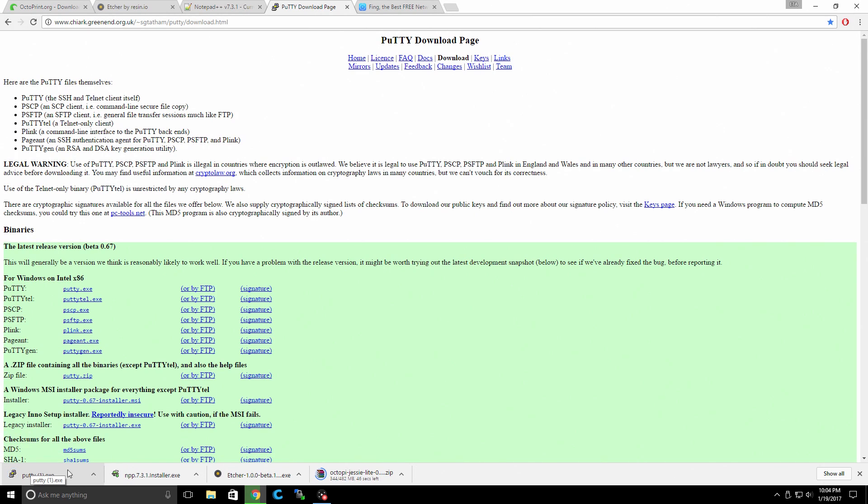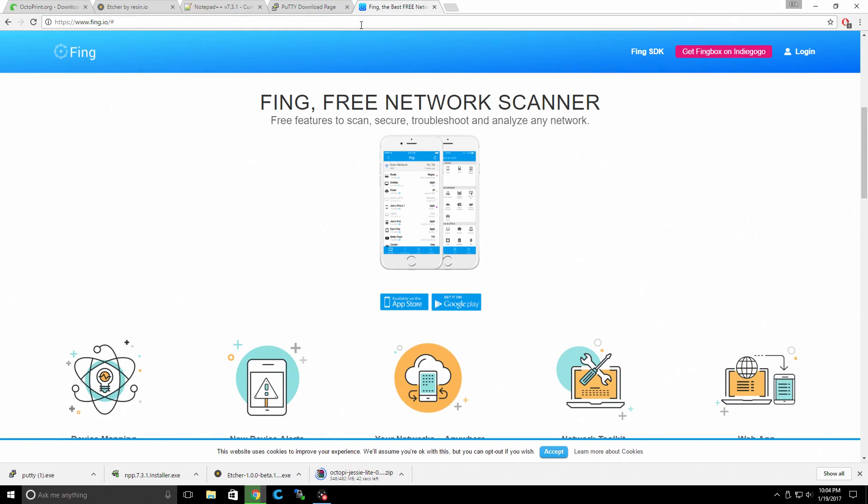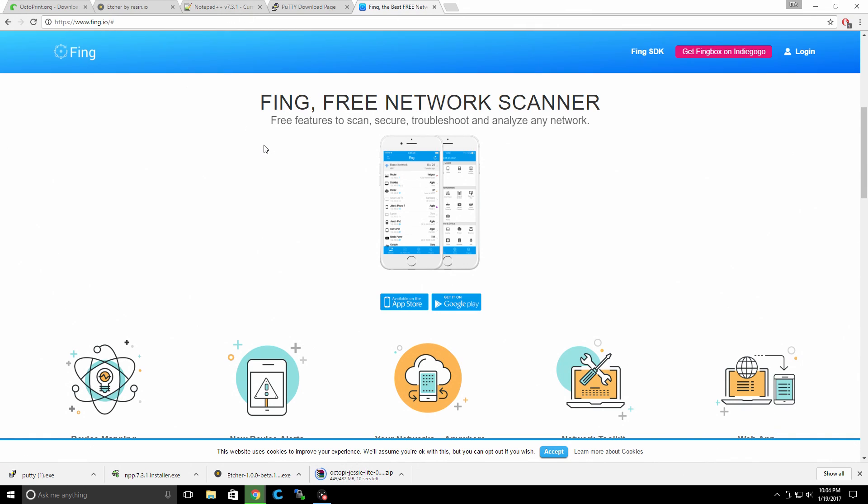And finally, if you have an Android or iOS device, go ahead and download Fing. This is going to be the easiest way to find the IP address of the Raspberry Pi after we flash it. You can always go into your router by going to the top of your bar, type in your router's IP and find the Raspberry Pi on your network. But Fing works from your phone. It will scan your network and show you exactly what the IP address is of your Raspberry Pi.